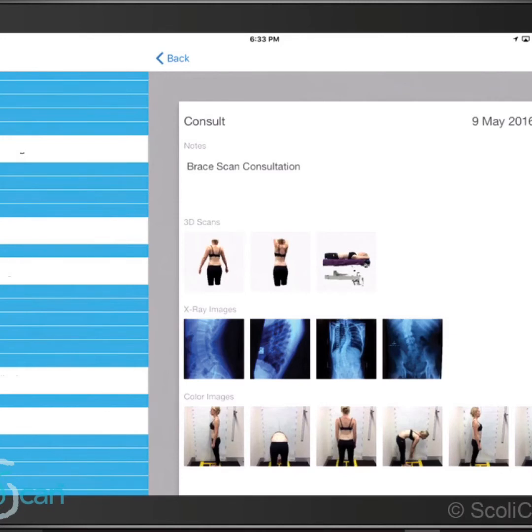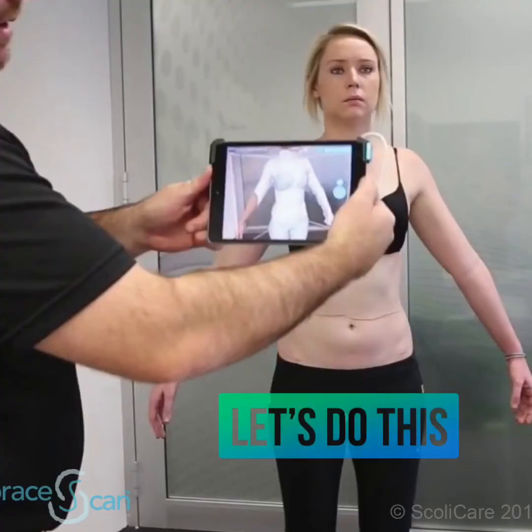We start here with the entry page, where you can see we're going to enter 3D scans, X-ray images, and also photos.